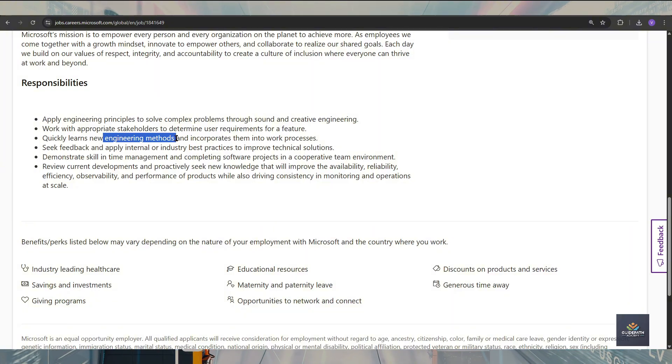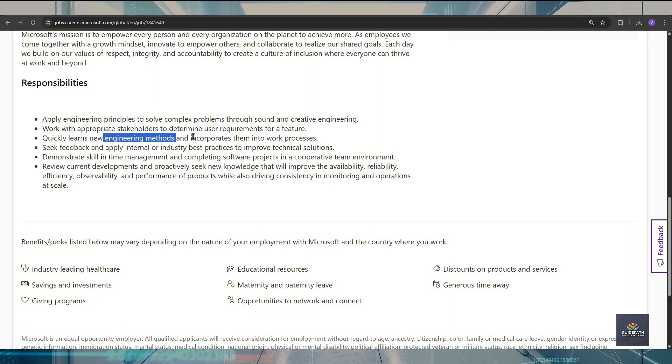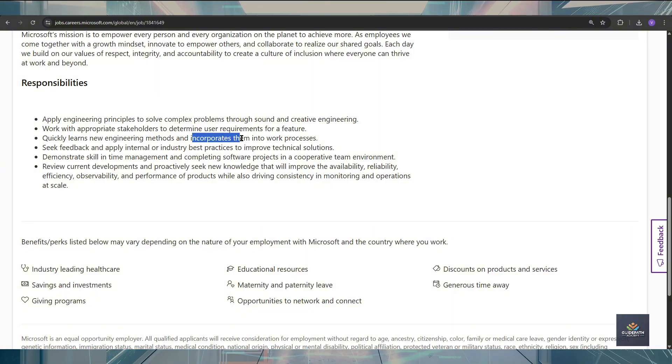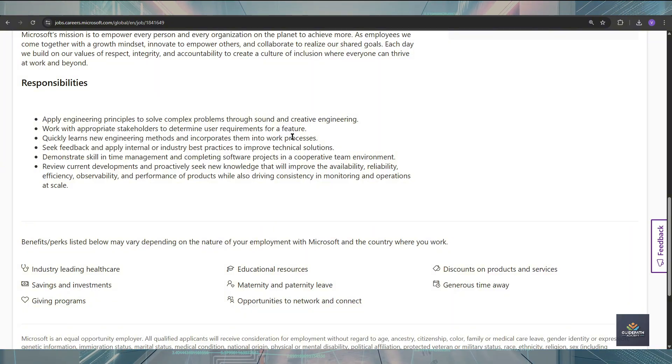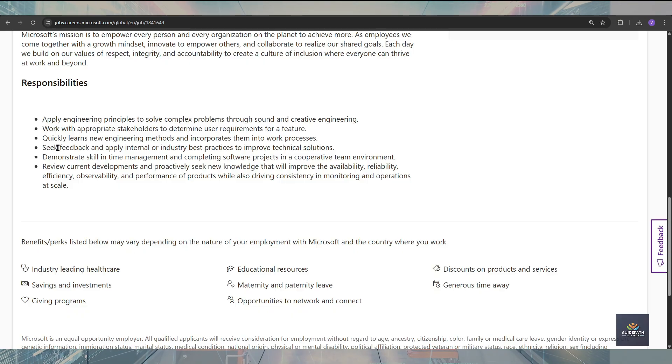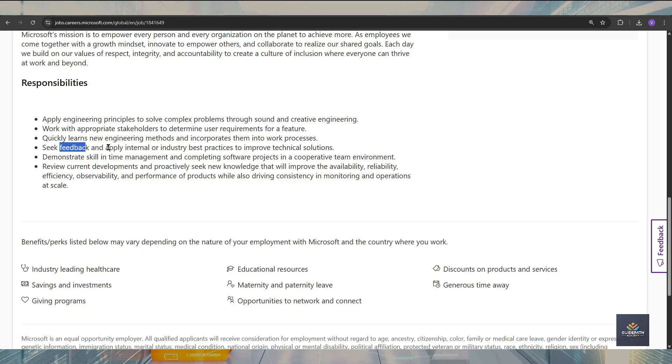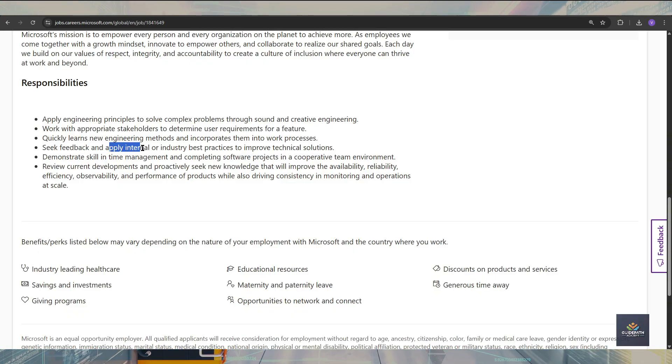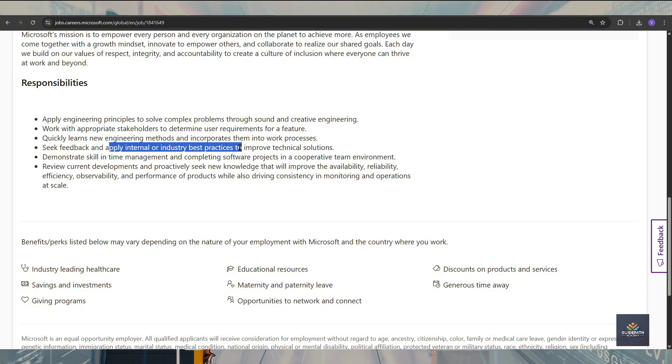You are going to be sending and receiving feedback. You are going to apply internal or external best practices to improve your technical skills.